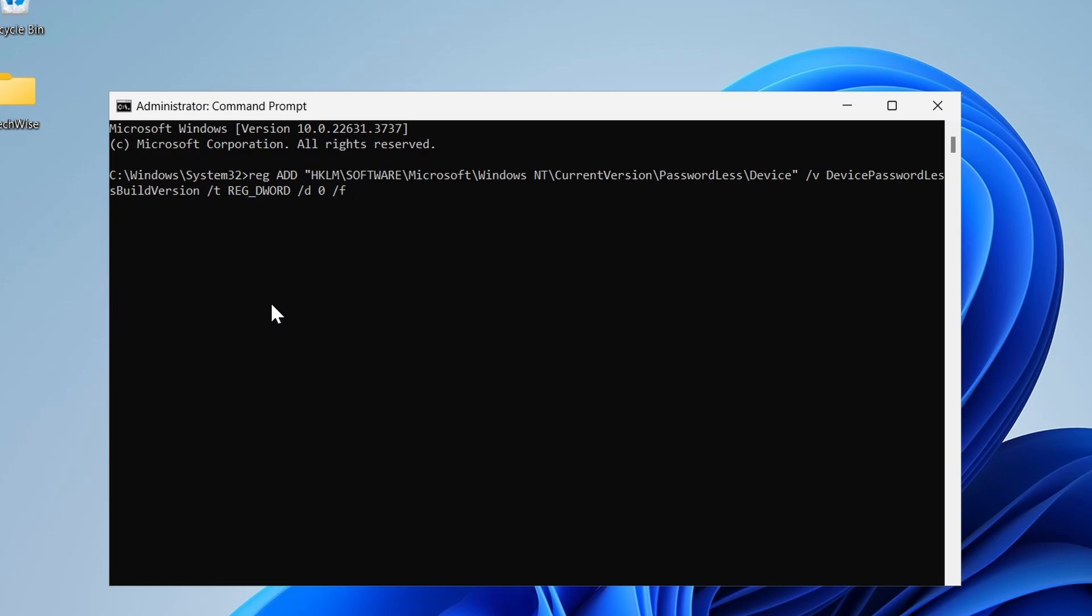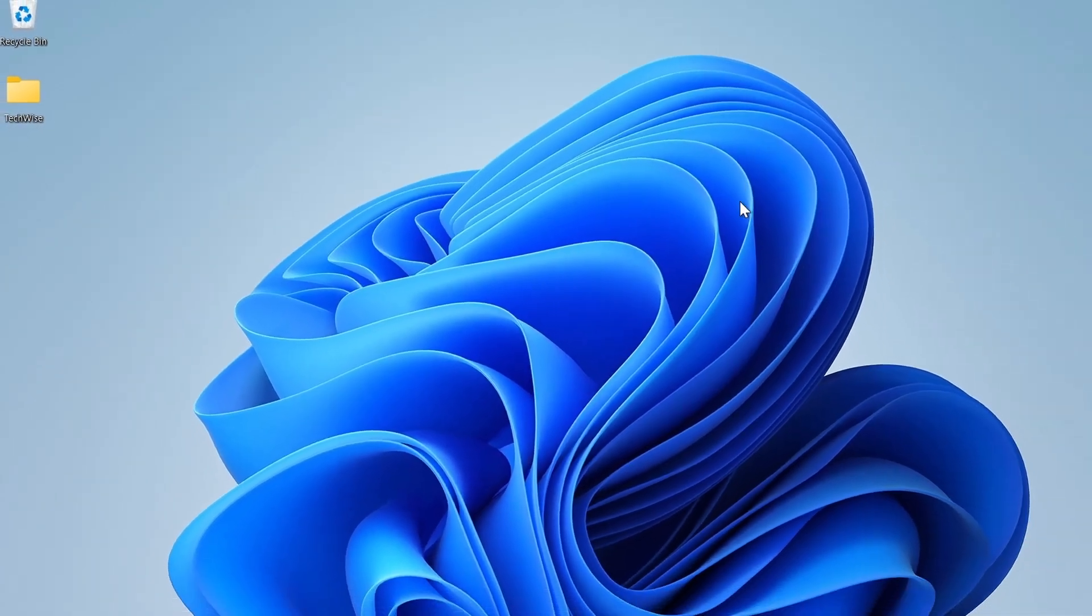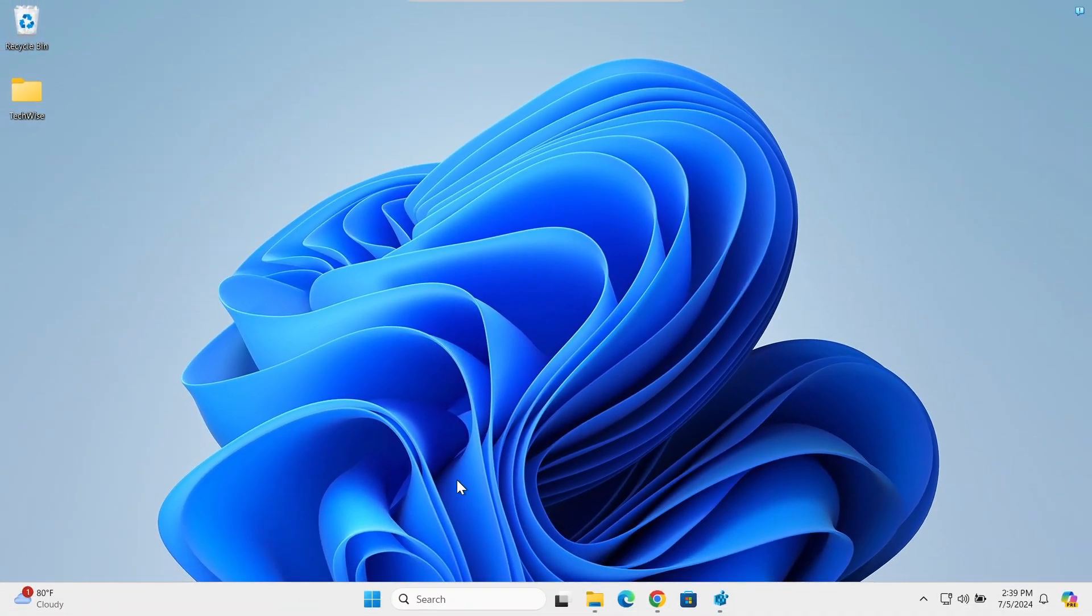You should see operation completed successfully message. Now let's close out of this. For the changes to take effect you need to restart your computer.